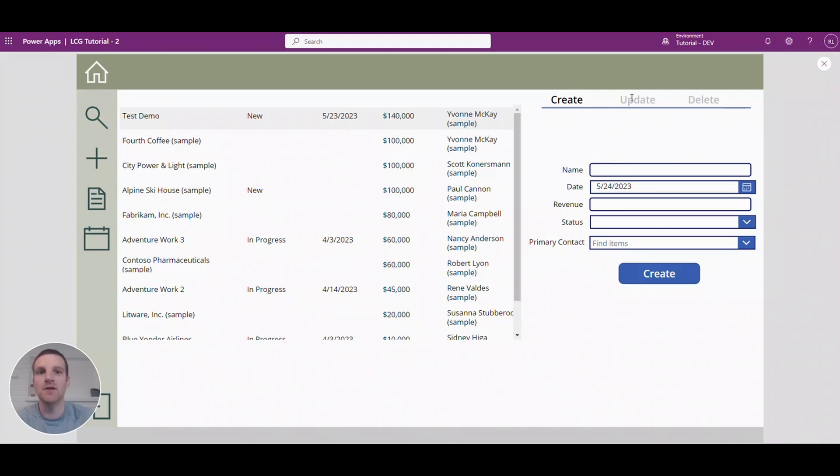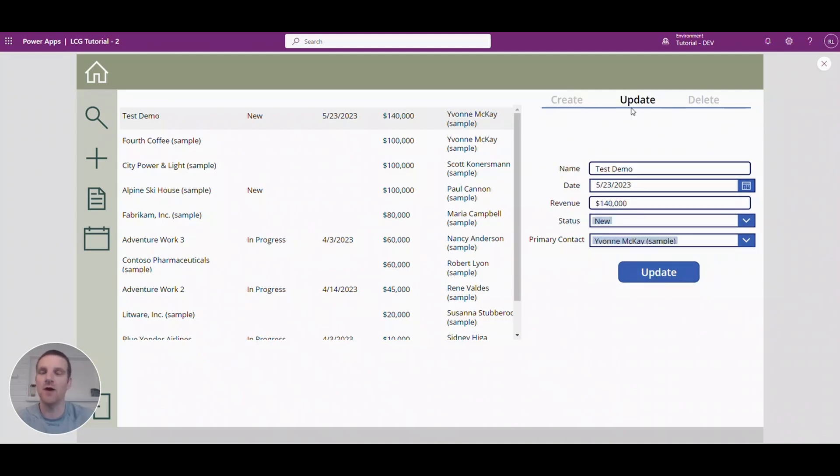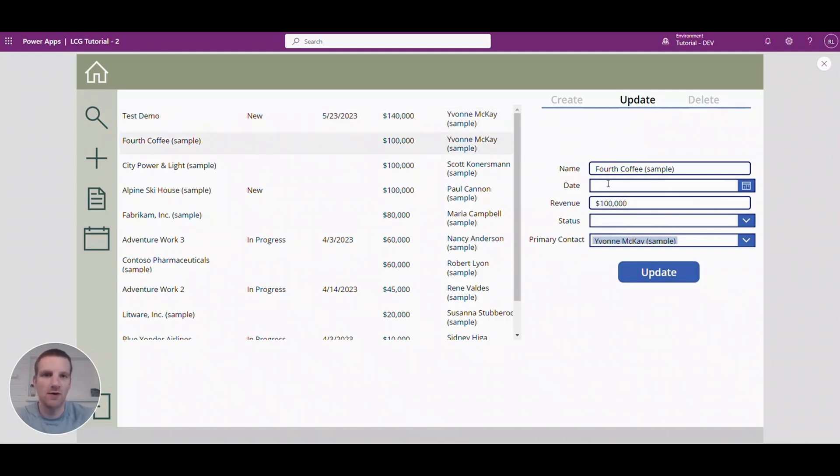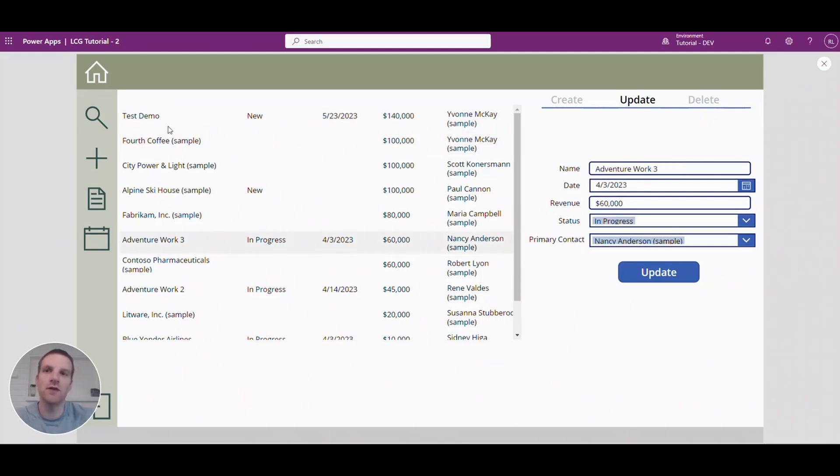Let's go to update. So update I included a separate section of fields that are specific to the update selection that we're going to make here. So if I click on any of these records you will see that all of them update to the gallery item I selected here on the left.